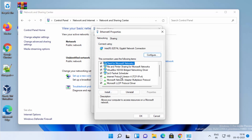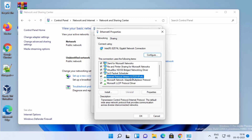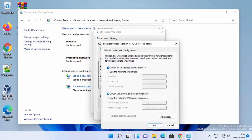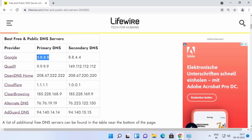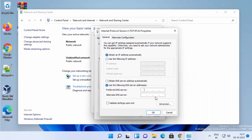Once you click on Properties, you need to choose the option that says 'Internet Protocol Version 4', then click on Properties once again. From here you can change your DNS server addresses. By default, 'Obtain DNS server address automatically' is selected, but if you want to do it manually, click on 'Use the following DNS server addresses' and provide the two addresses — 8.8.8.8 for the primary DNS and 8.8.4.4 for the secondary DNS.